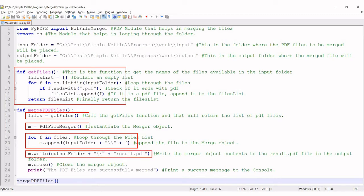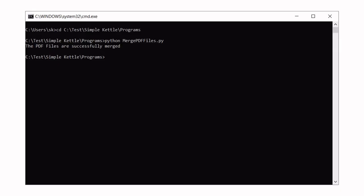Finally, line number 22 takes care of writing this to the output file on the disk. Line number 26 is the entry point that simply invokes the above function. Let's now try to execute this program.